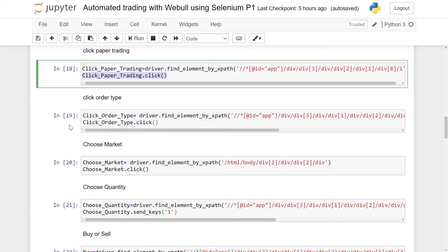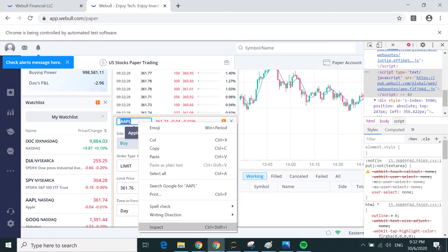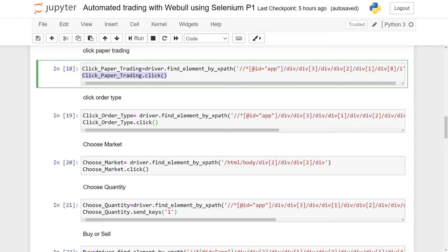For my case I'm using Apple stock, so I won't be changing the stock symbol. But if you want to change it to another stock, you Inspect, Copy XPath, and then use .send_keys() with the name of the stock you want to trade.